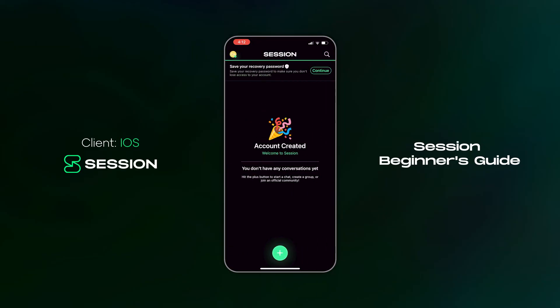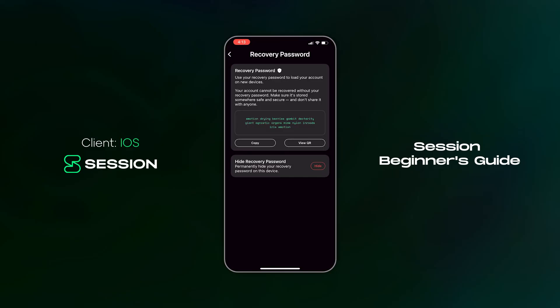We're going to continue in fast mode. Congratulations and welcome to Session — you just successfully created a new account, and it really is as quick and easy as that. You'll now be prompted to save your recovery password, which is a very important part of creating a Session account. Your recovery password is used to restore your account if you lose access to your device, or to link your account to an additional device. You should never ever share your recovery password with another person, as they will be able to restore your account onto their own device.